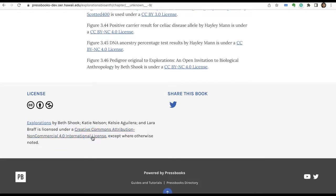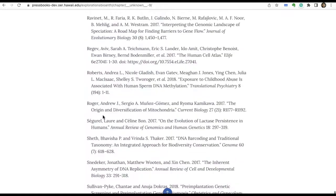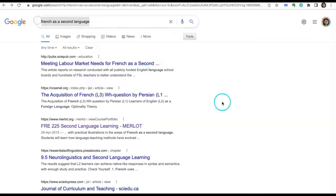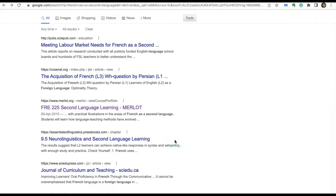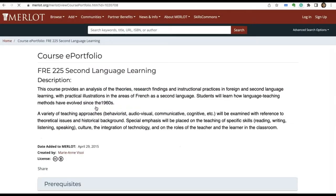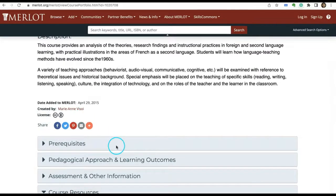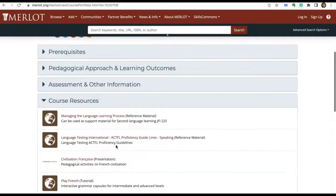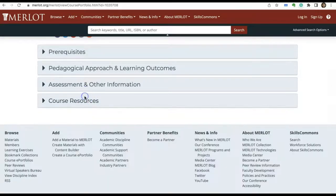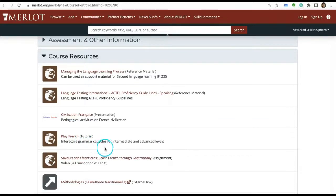Similarly, let's search for another phrase. Here I'm searching for French as a second language. I used advanced search and got some results. Here's one from Merlot. Let me check what it is. The license clearly states CC BY, and these are course resources. We can click on this link and see there's also a tutorial, interactive grammar capsules for intermediate level.